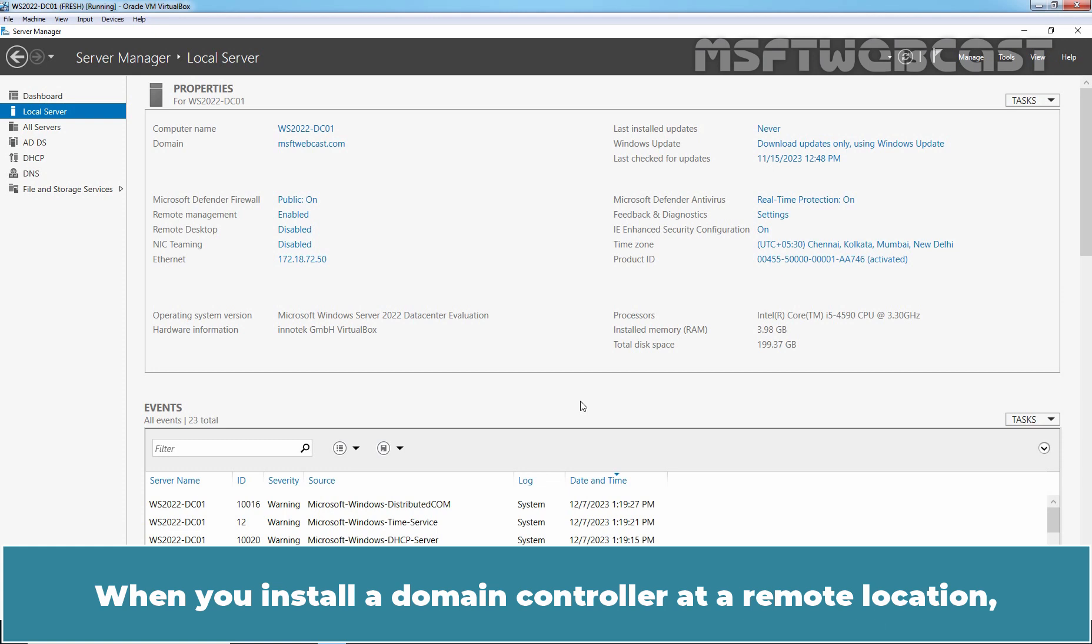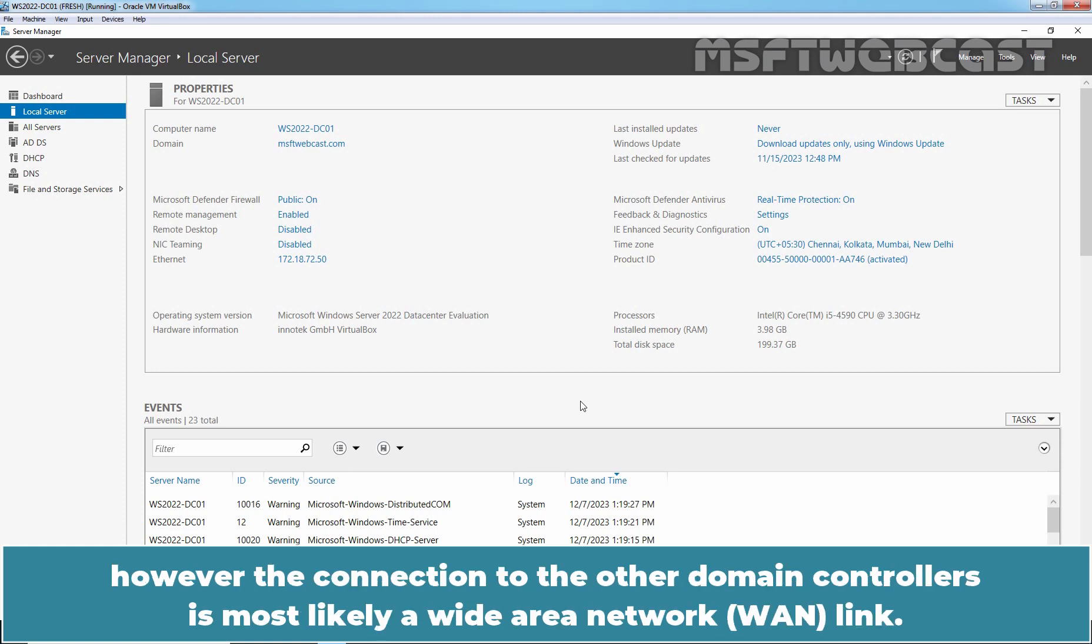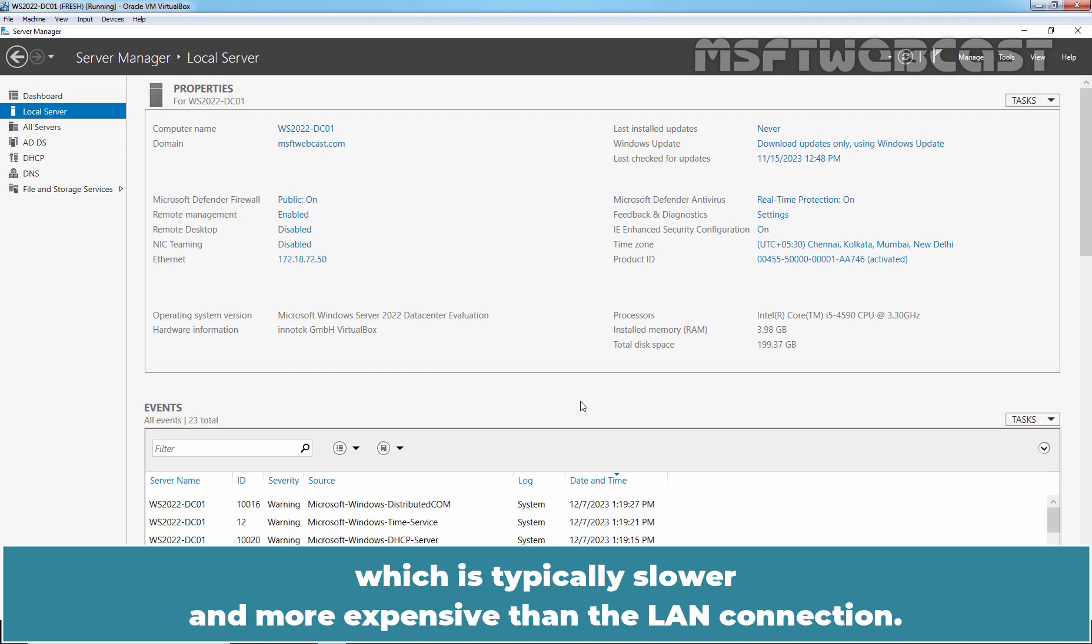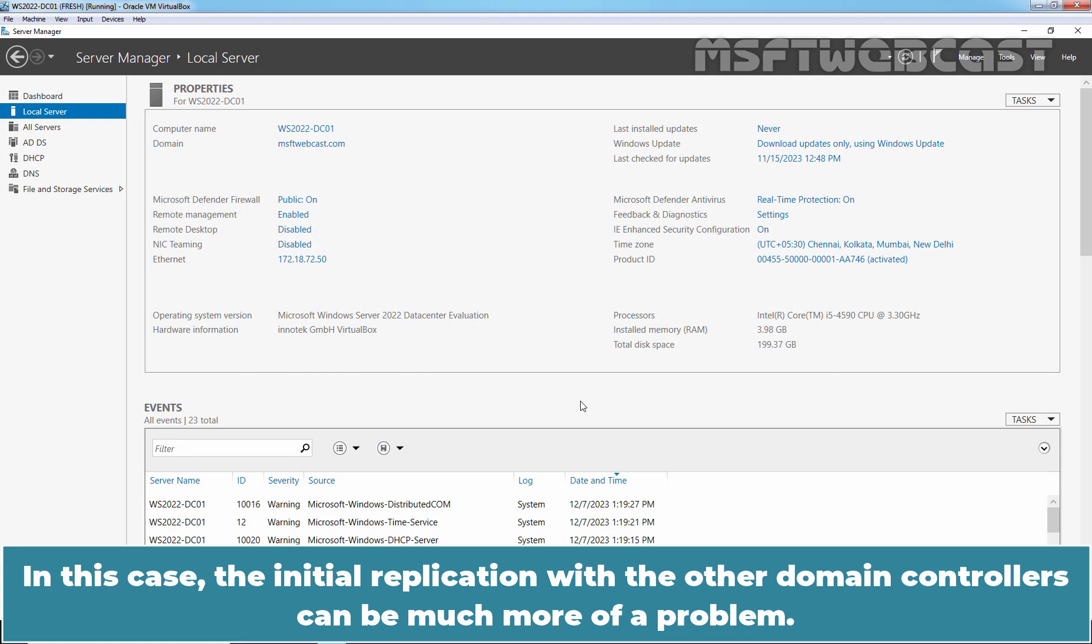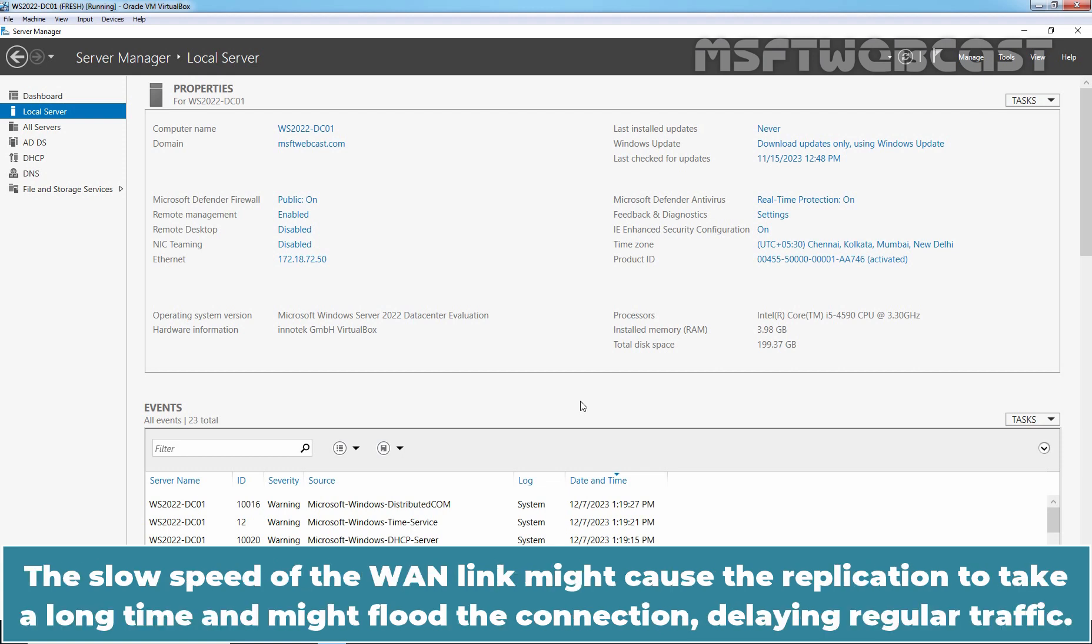When you install a Domain Controller at a remote location, however, the connection to the other Domain Controllers is most likely a wide area network link which is typically slower and more expensive than the LAN connection. In this case, the initial replication with the other Domain Controllers can be much more of a problem. The slow speed of the WAN link might cause the replication to take a long time and might flood the connection delaying regular traffic.